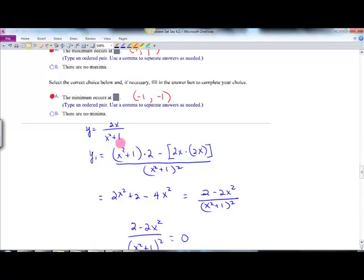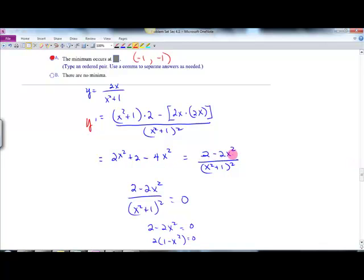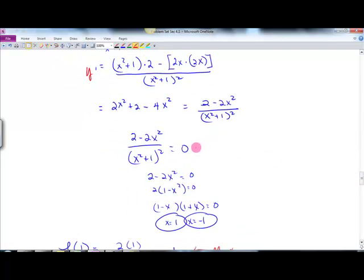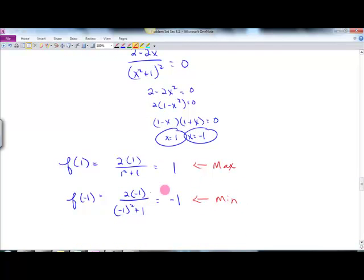We have a quotient: 2x over x squared plus 1. The derivative — using the quotient rule, bottom times derivative of top minus top times derivative of bottom over bottom squared — simplifies to 2 minus 2x squared over the denominator. Set that equal to 0; multiply away the denominator. Factor out 2: you get 2 times (1 minus x)(1 plus x) equals 0, so x equals 1 or x equals negative 1. Evaluate the original function at both values to get the max and min.